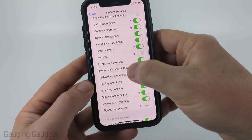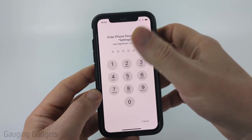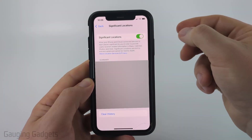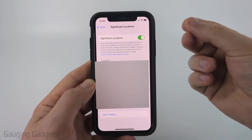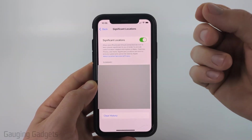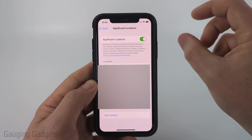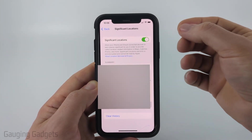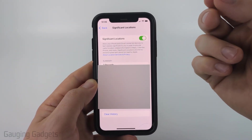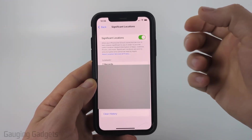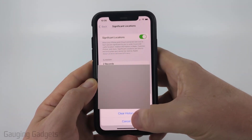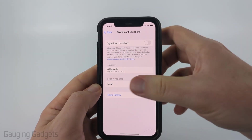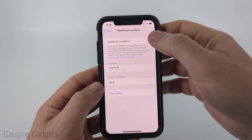One major setting I recommend turning off is Significant Locations. You'll need to unlock your phone to do this. Significant Locations is where your iPhone actually tracks significant locations you go to — your home, work, stores you visit often — and stores that history on your iPhone and in iCloud. First, go to Clear History at the bottom and confirm you want to clear it. Once it's cleared, turn off Significant Locations at the top. That's a major one to turn off.